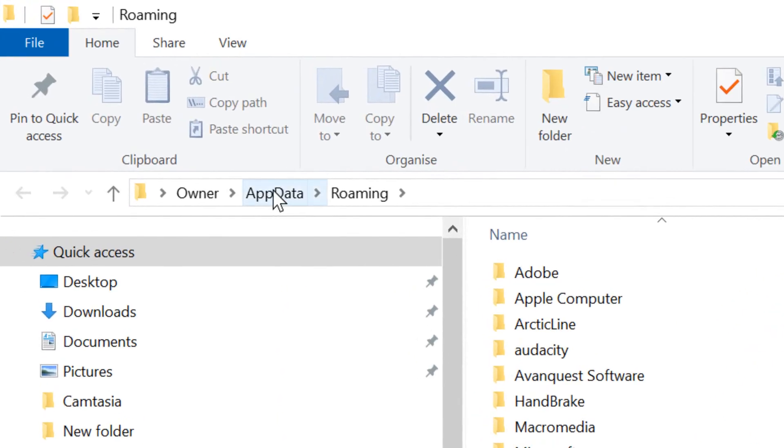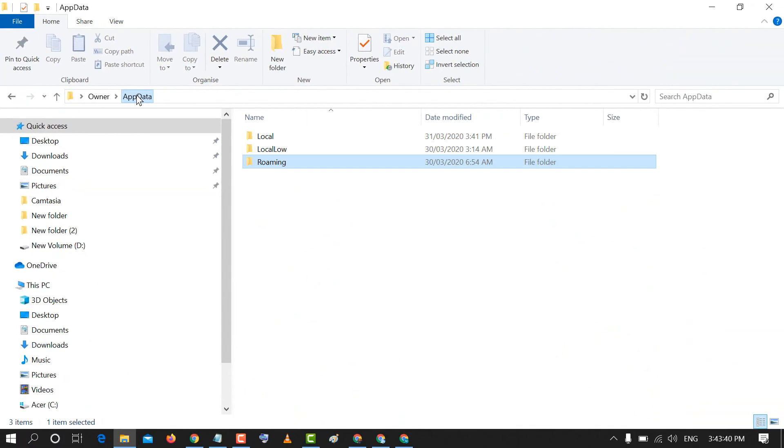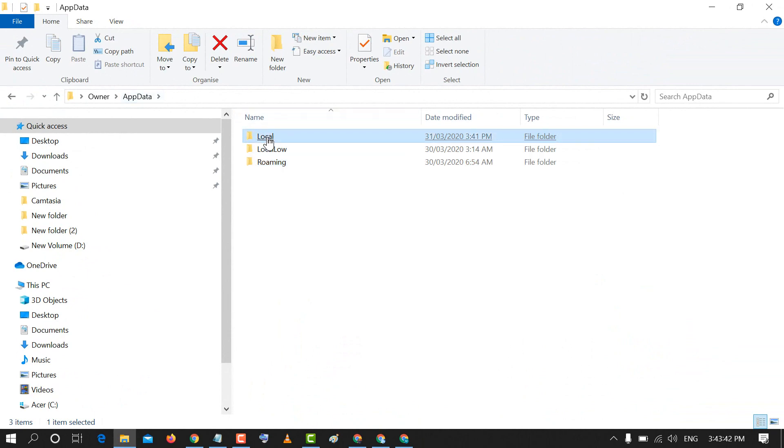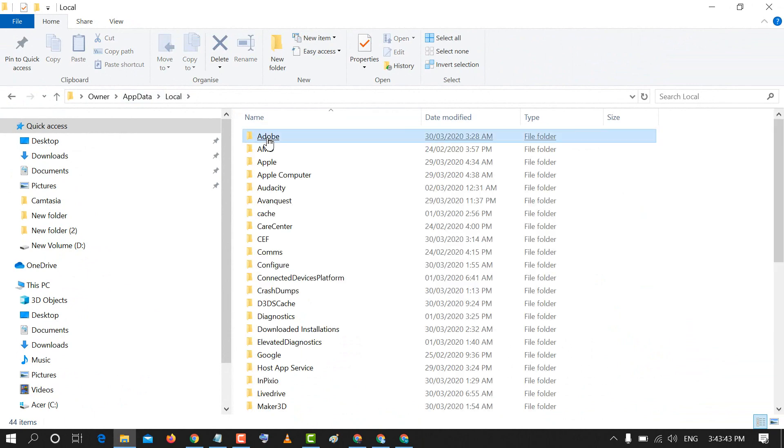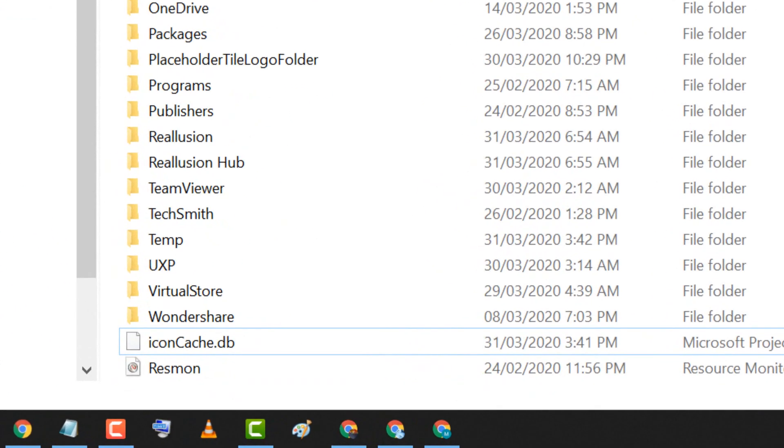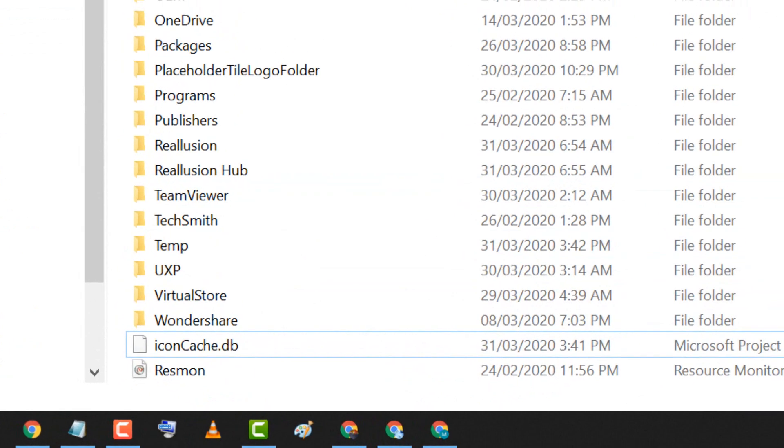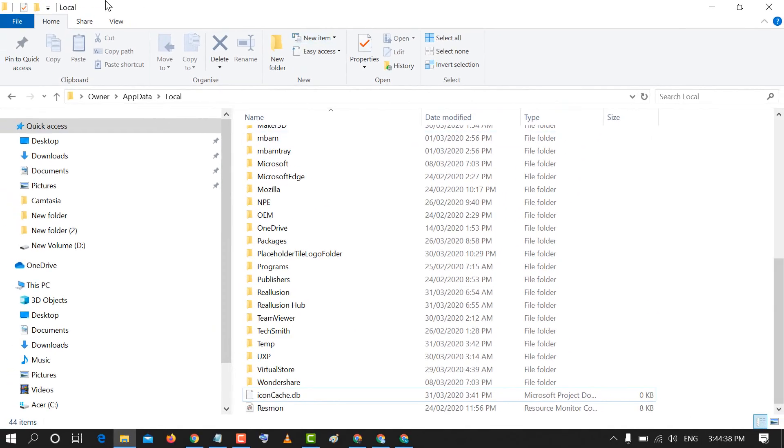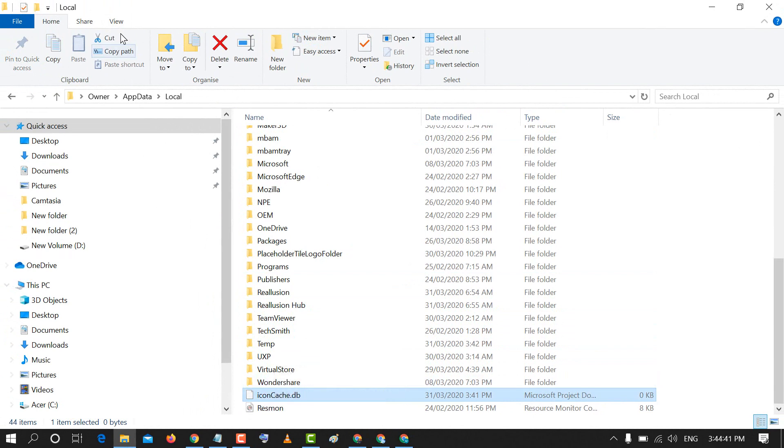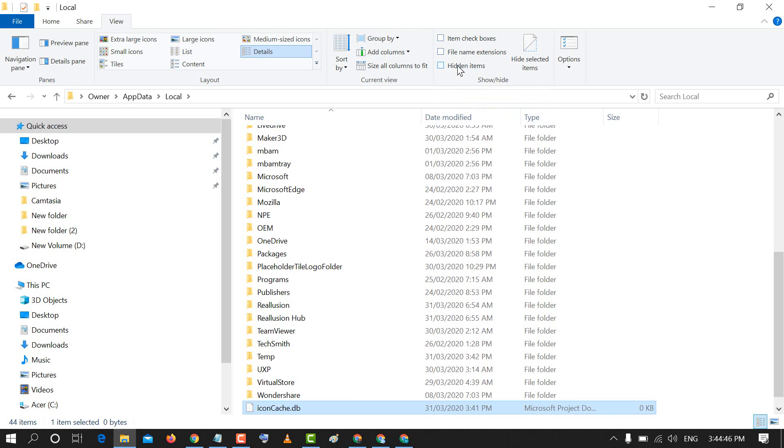Now click on AppData, then Local. In here you will find the option IconCache.db. If you are not seeing this folder, click on View and check the box for Hidden Items.